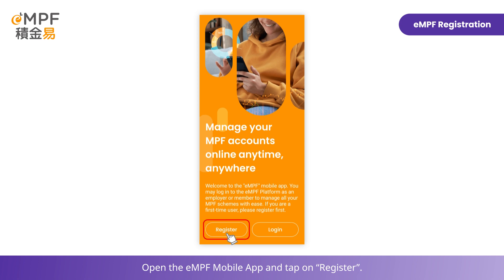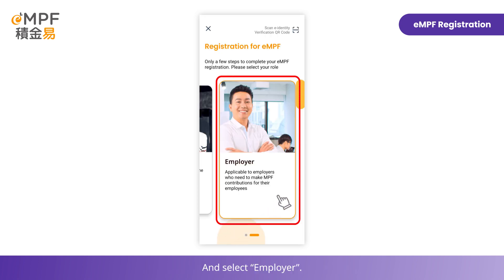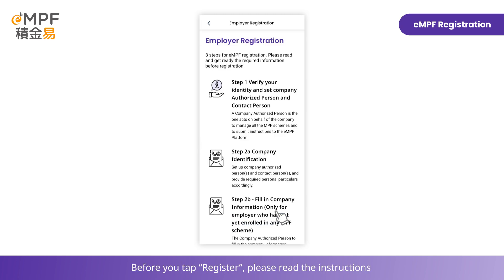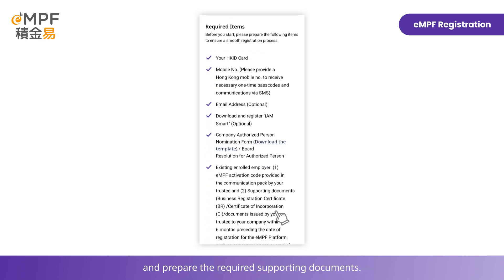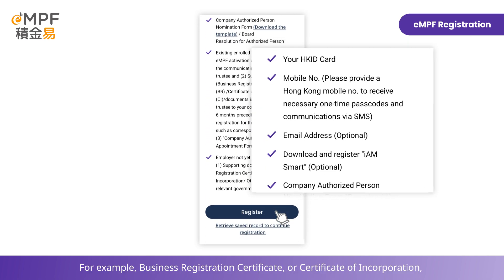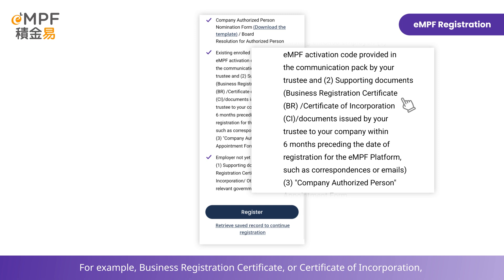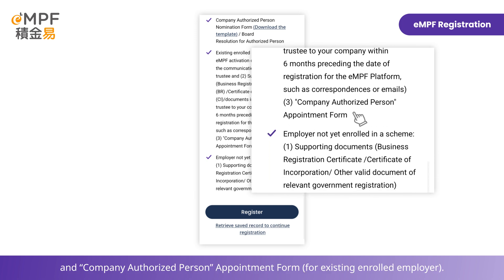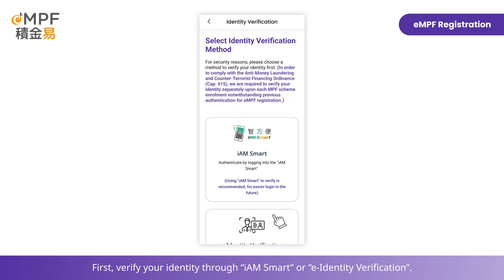Select Employer and read the notice, then tap Continue. Before you tap Register, please read the instructions and prepare the required supporting documents — for example, a Business Registration Certificate or Certificate of Incorporation, and a Company Authorized Person Appointment Form.